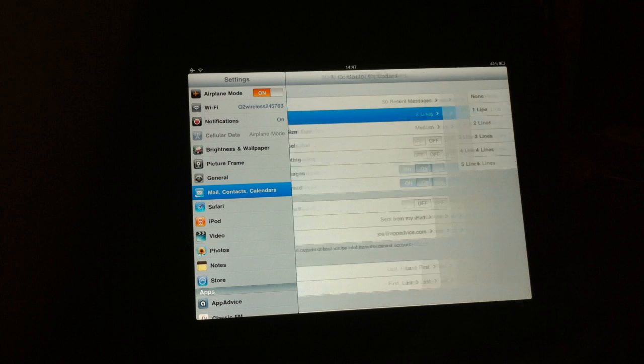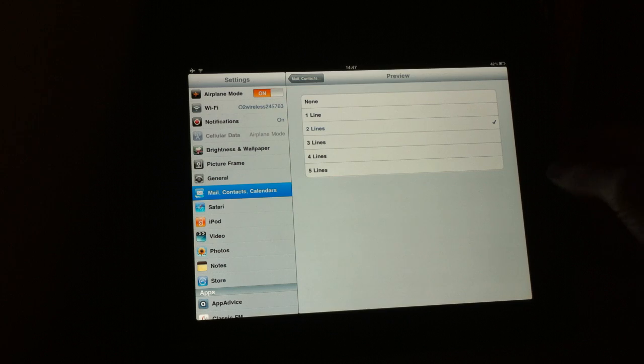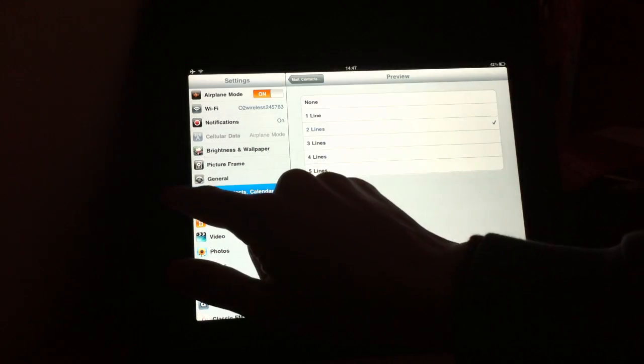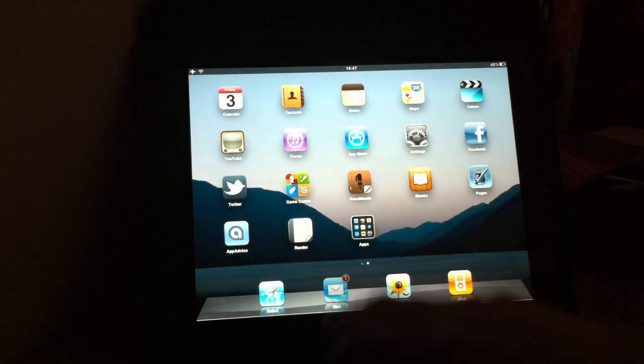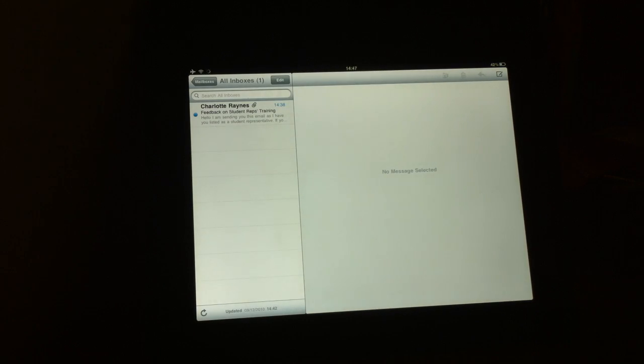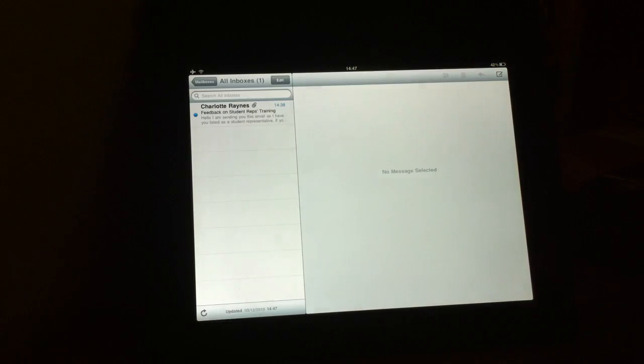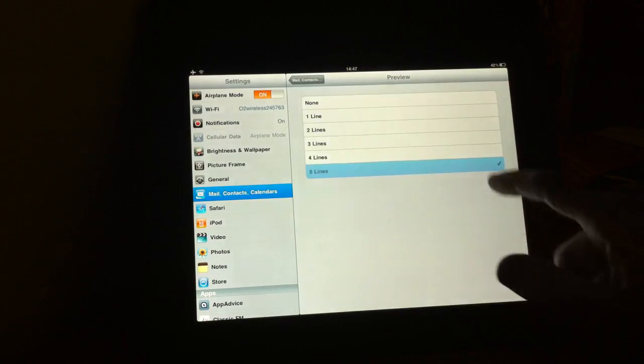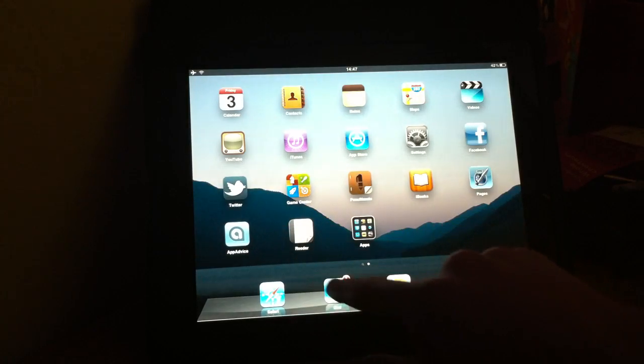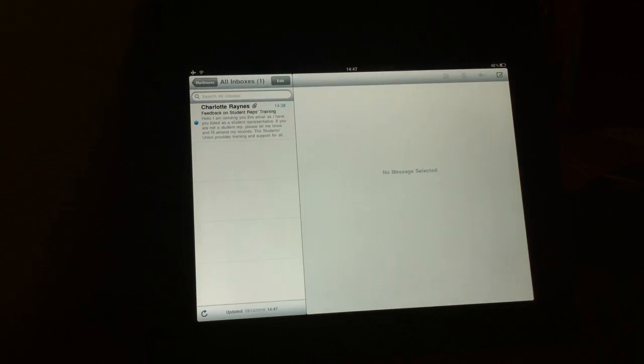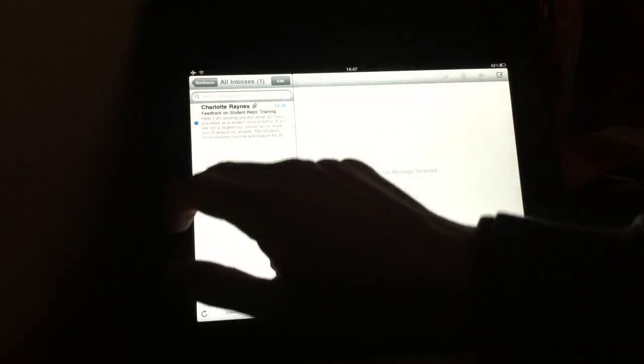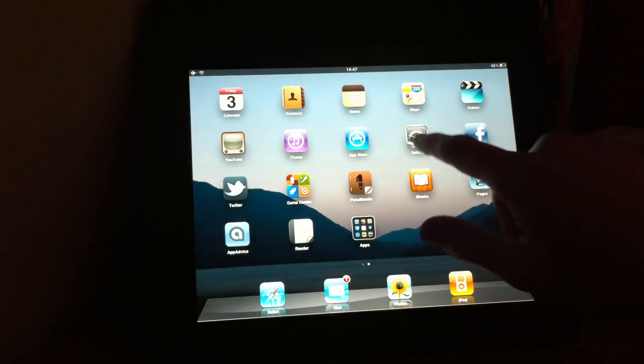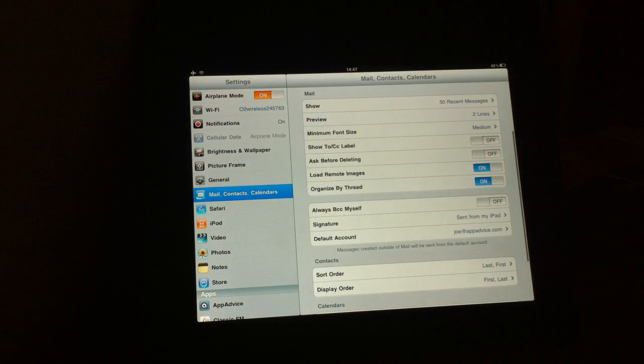Next, we have preview. So this allows you to toggle how many lines are previewed within the mail app. You can see here that there are two lines displayed underneath the subject, the email subject. So by toggling this particular setting across as you'd expect to five lines, nice bit of multitasking there, the five line preview is displayed. So totally your choice, whatever your personal preference is. Like I said, I've left mine on two lines because that's more than enough for me.